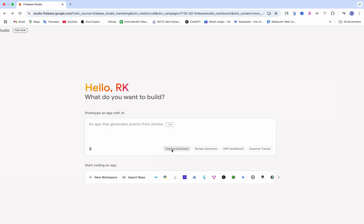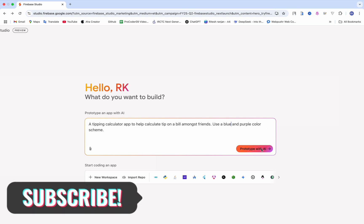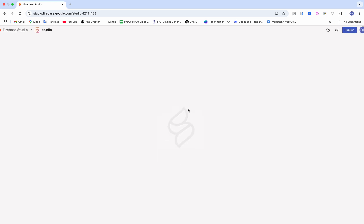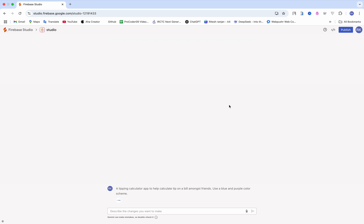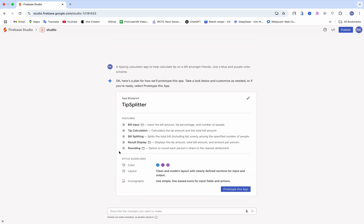Let's create a React app. I'll go for the tipping calculator, and instead of this pink color I'll go for blue color. Just click 'Prototype with AI' and it will take a little bit of time — it scans everything and starts working. Just wait a little bit; it will take less than a minute to create.